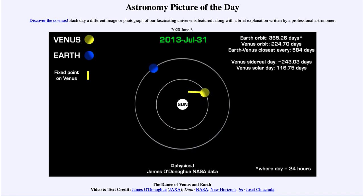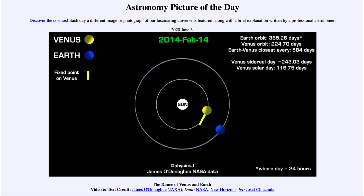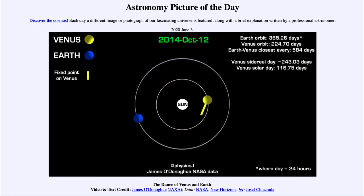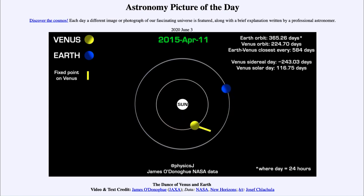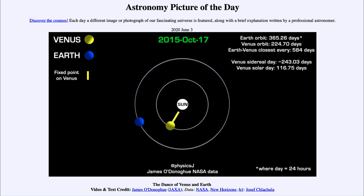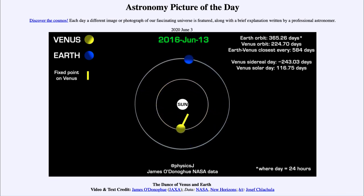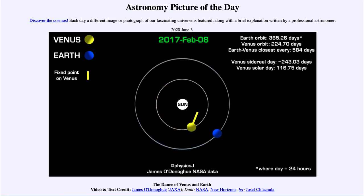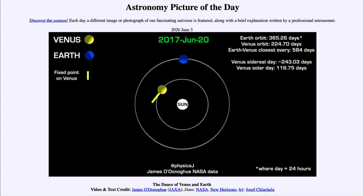Most large moons are locked to their planets, always keeping one side facing towards them. Mercury and the Sun are also locked together — Mercury doesn't keep one side permanently facing the Sun, but there is a relationship between its day and its year: three days on Mercury equals two years. So there is still a gravitational tying together of these objects.